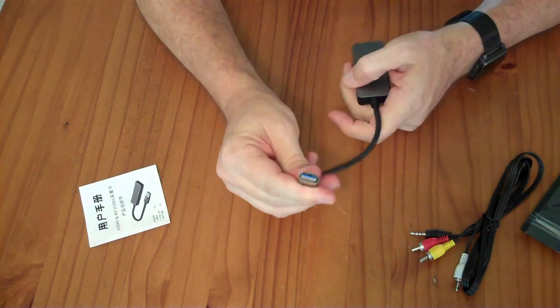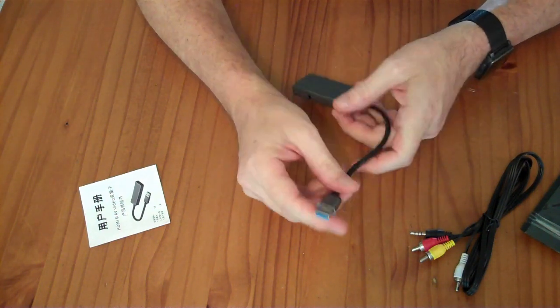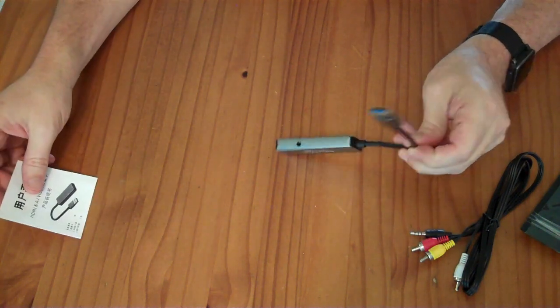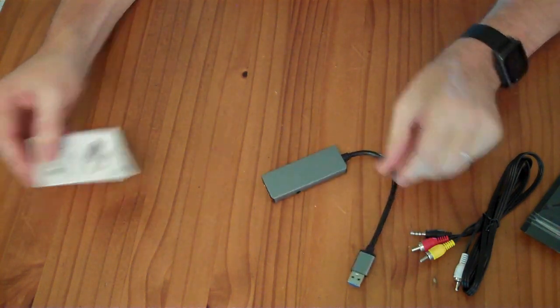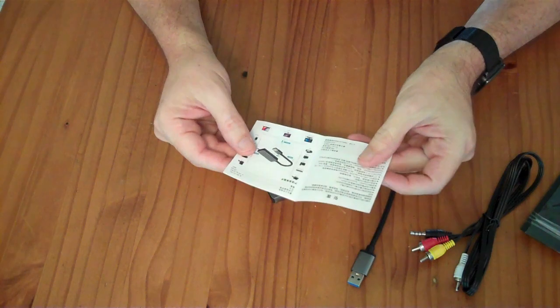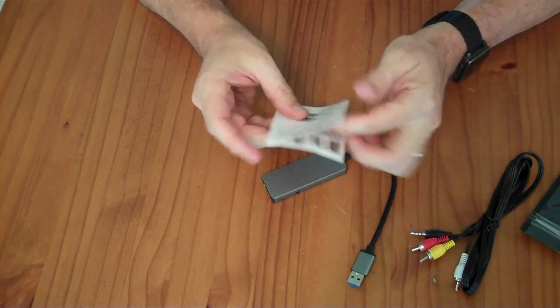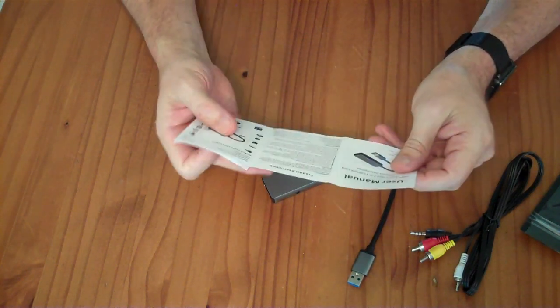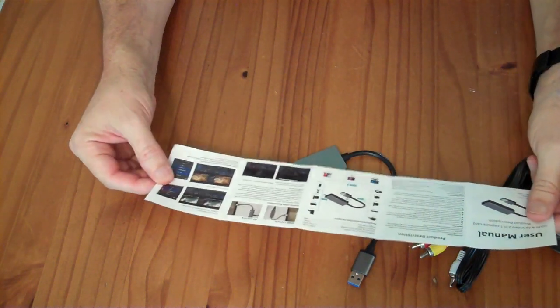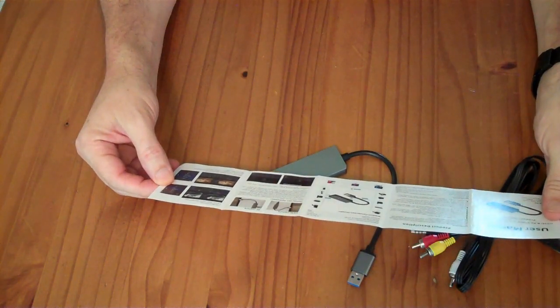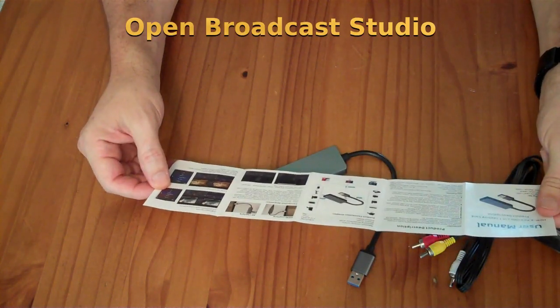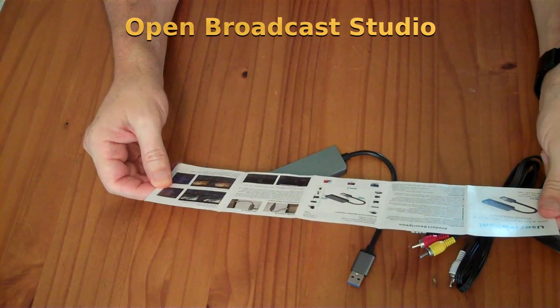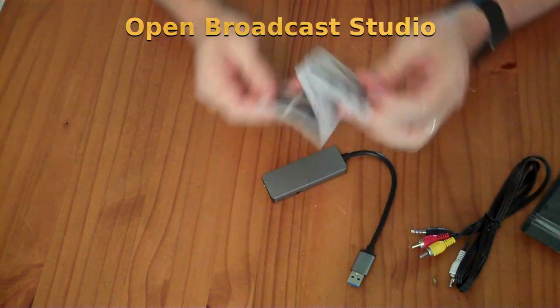It has a blue USB connector, so it might be USB 3. We'll have to plug it into the computer and see. It comes with a manual in Chinese on one side and English on the other, which tells you how to connect it, how to select which device to use, and suggests using OBS for your capture.